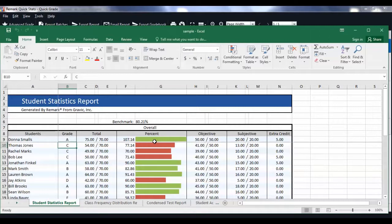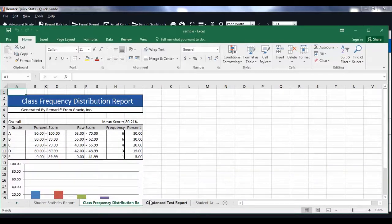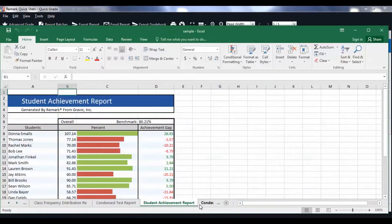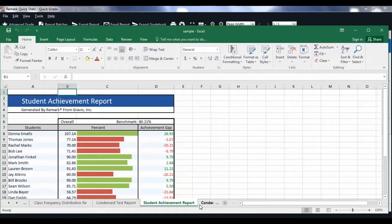Navigate between the Excel spreadsheets to view each report. Note that the spreadsheets have the same name as the reports, making them easy to find.